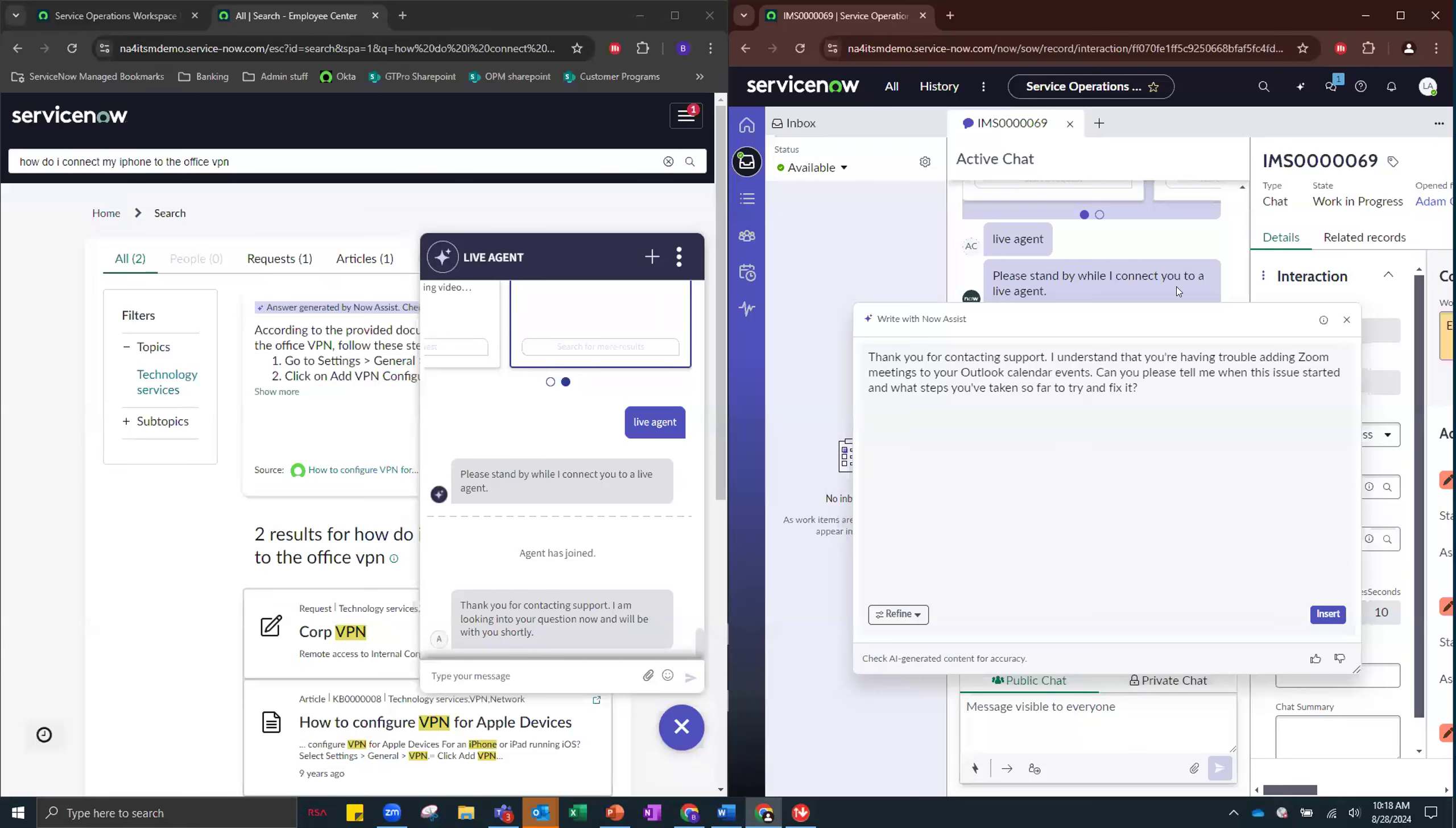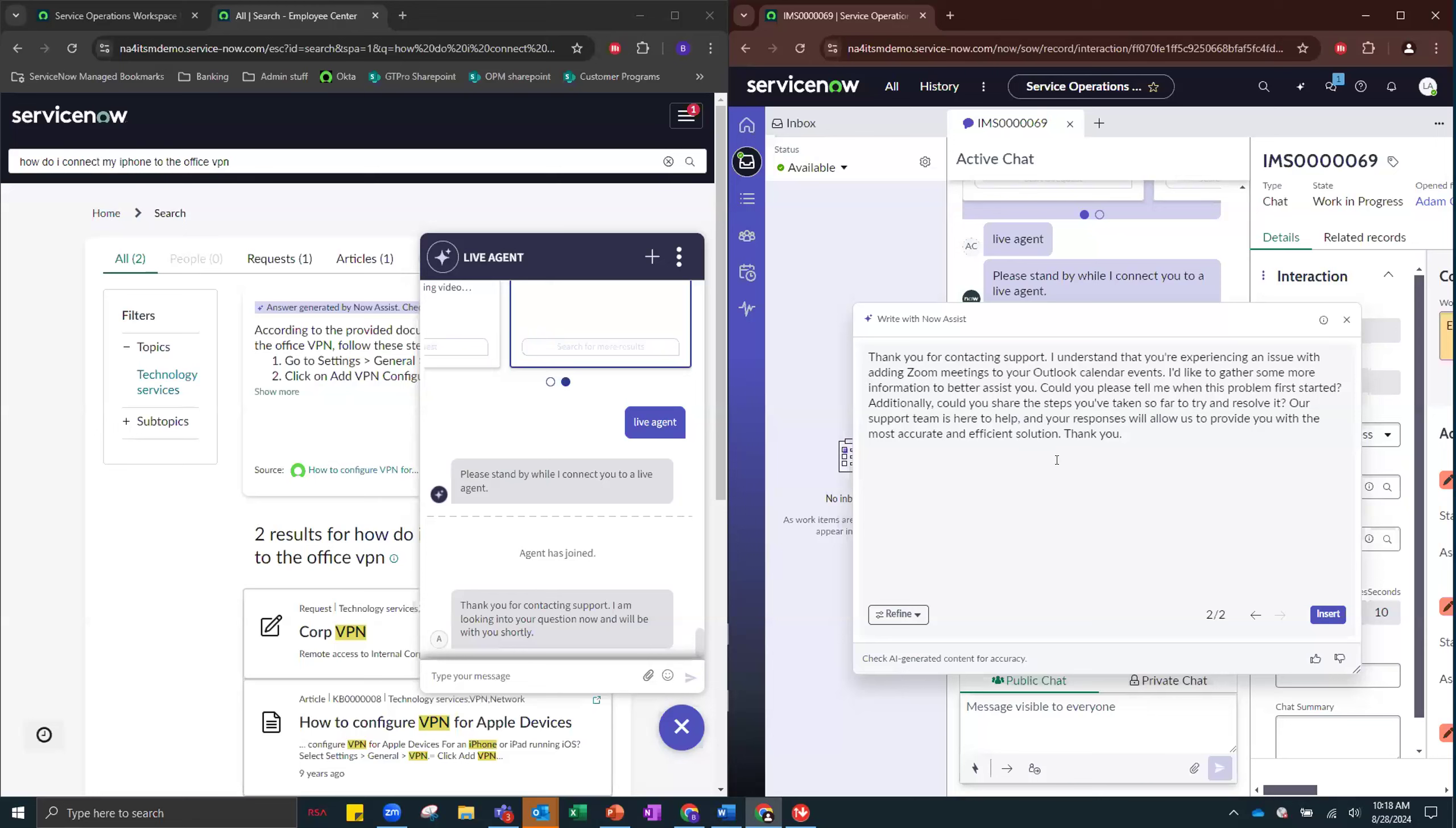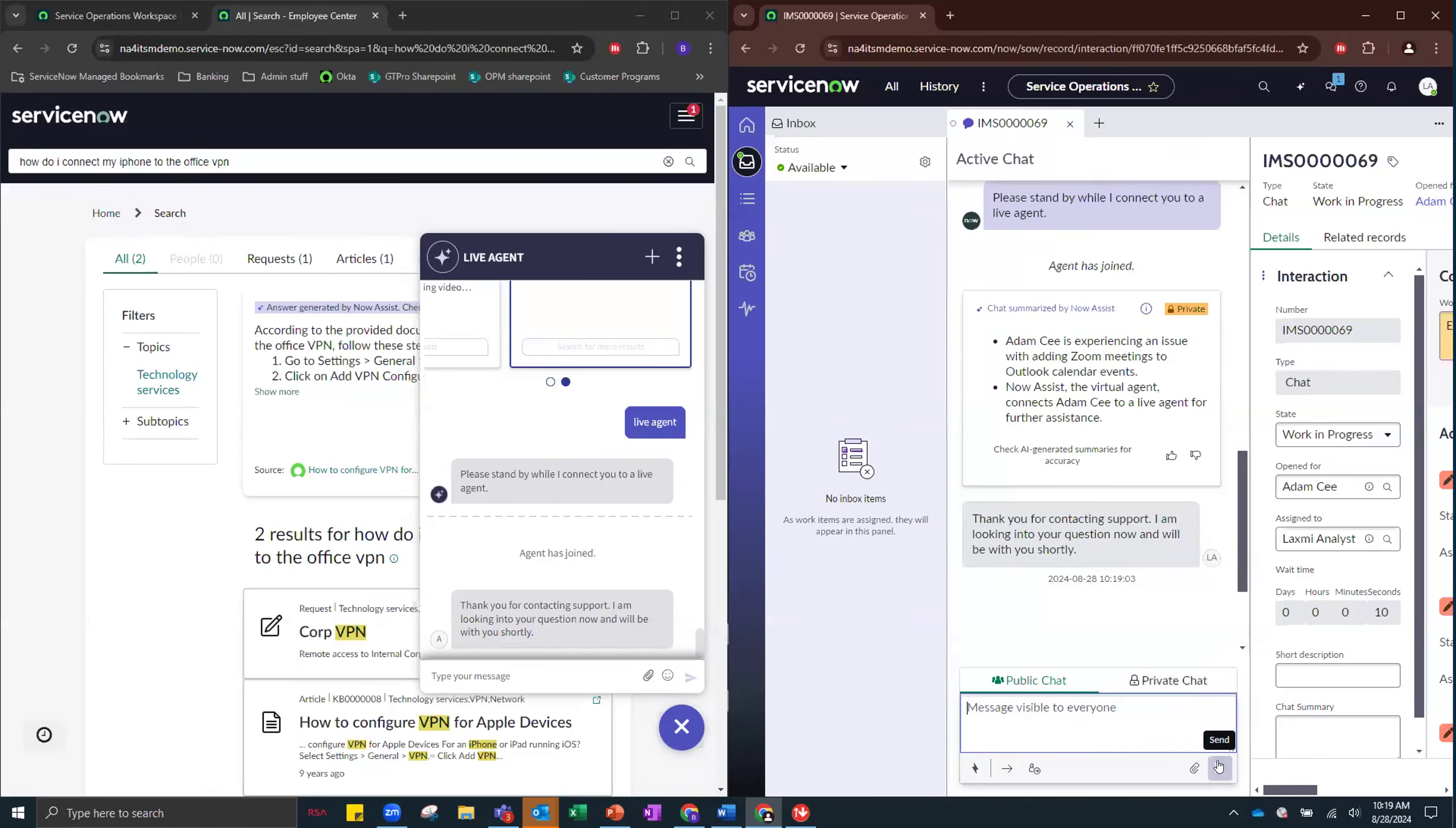As you can see, we've asked Now Assist for ITSM to help the agent generate a response, which is really great. Definitely saving Lakshmi a little bit of time. And actually, I'm going to ask it to elaborate. Thank you for contacting IT support. Could you please tell me when this problem first started? Can you see how to resolve it? These are all great questions that I, as the agent, want to ask. So I'm going to go ahead and insert that and just hit send.